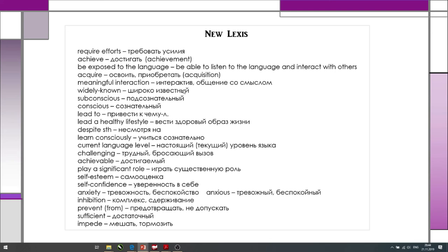More vocabulary: widely known — широко известный; subconscious / conscious; lead to something — привести к чему-либо (for example, lead a healthy lifestyle); despite something — несмотря на что-то; in spite of something; learn consciously — учиться сознательно; current language level; challenging; achievable; play a significant role; self-esteem; self-confidence; anxiety — note how it's pronounced, and the adjective form is 'anxious'; inhibition — комплексы, сдерживание, задержка; prevent from doing something — предотвращать, не допускать; sufficient — достаточный; impede — мешать, тормозить.